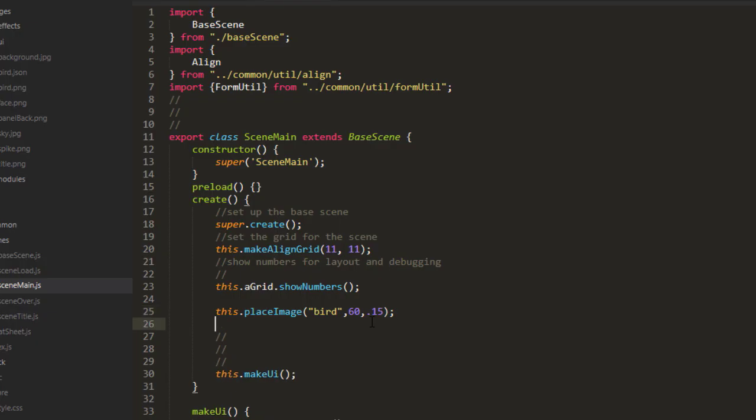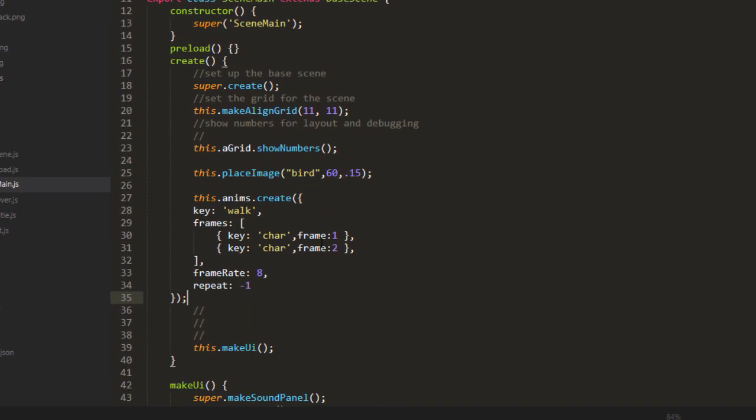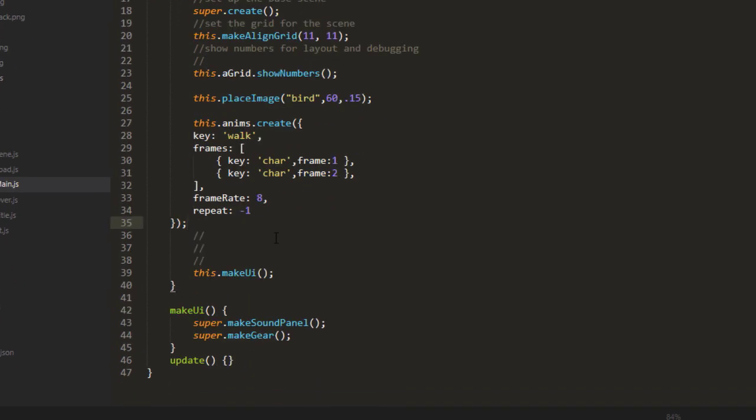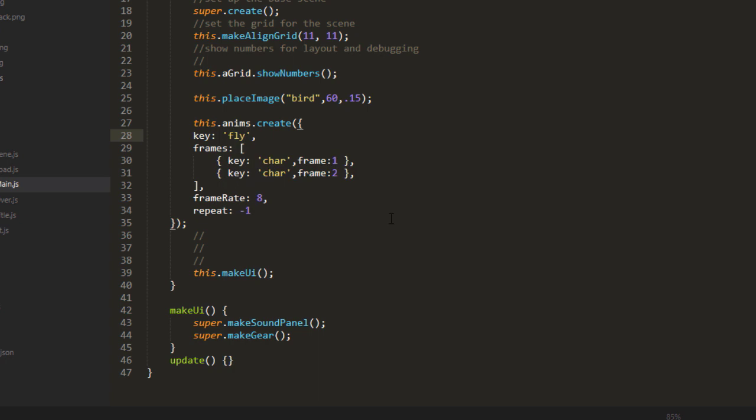Place it right after where we make the bird. It takes a key, something to identify the animation by, and we'll call that fly. It takes the frames, such as bird frame-1, bird frame-2, a frame rate on how fast it should go, and how many times it should repeat. And negative 1 means repeat forever.